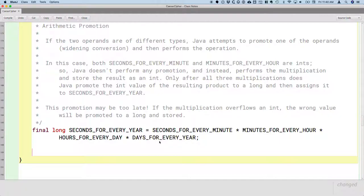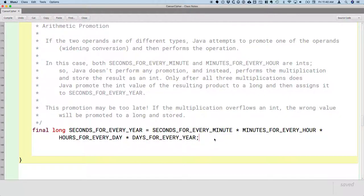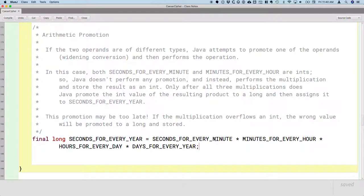If my intention by making seconds for every year a long was to guard against overflow, this isn't the way to do it, because all the multiplication is actually done with integer values. Only after we have the final product does it get promoted to a long, and at that point the overflow already occurred — it's too late. If that is what I want, I would need to make sure the multiplication occurs with longs instead, by changing one of these values to be a long. So just watch out — if you are relying upon promotion in your code, make sure it doesn't occur too late. That's a real common bug.